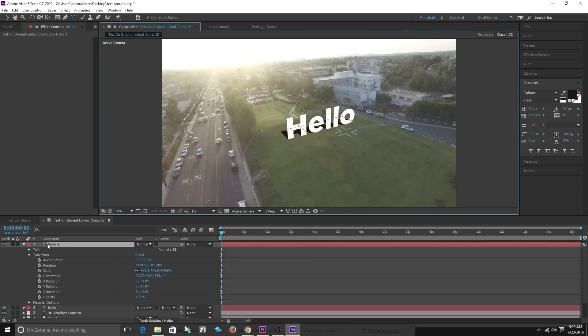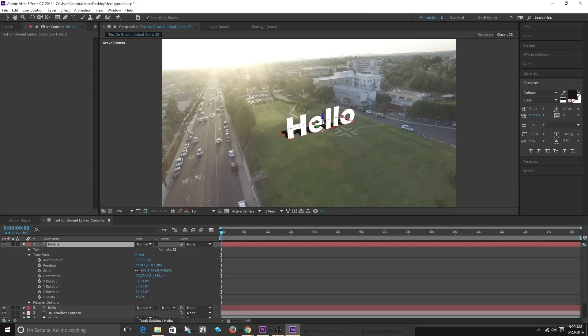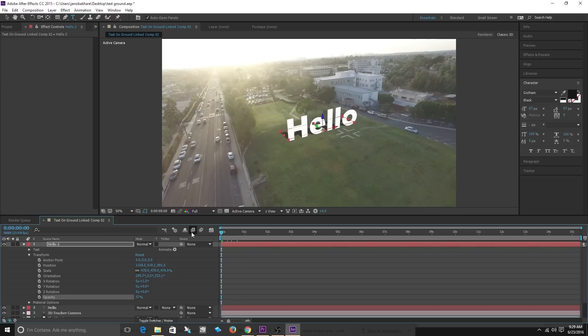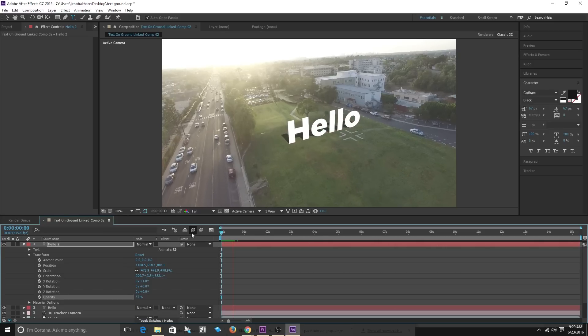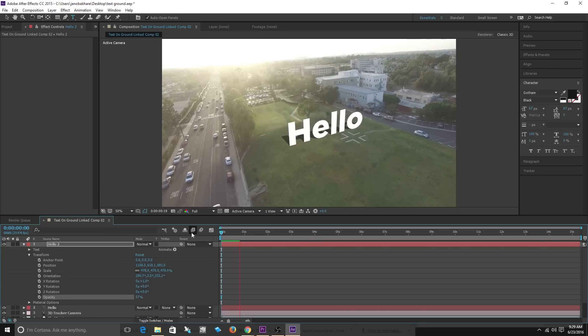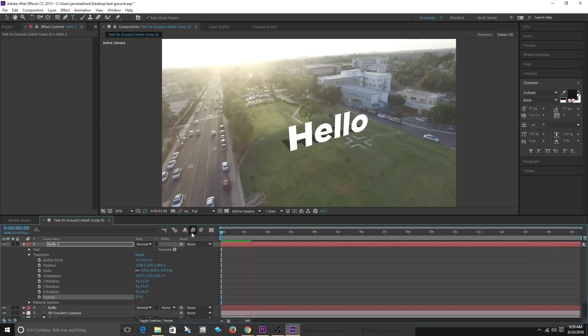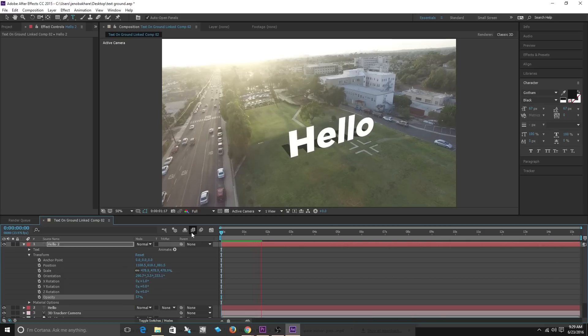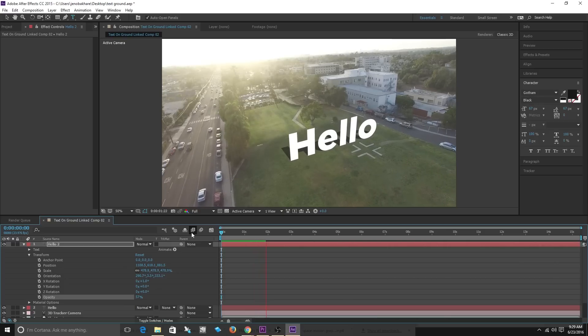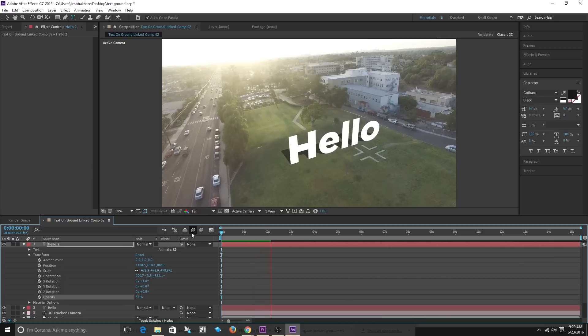Let's go and check out the opacity and bring it down a little bit and now as you can see I have created text that is stuck on ground using the 3D camera tracker tool.